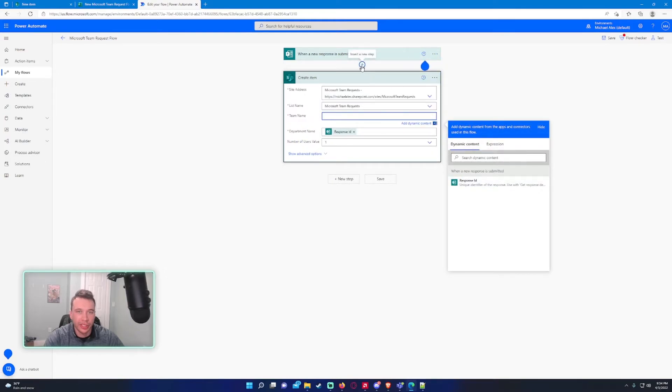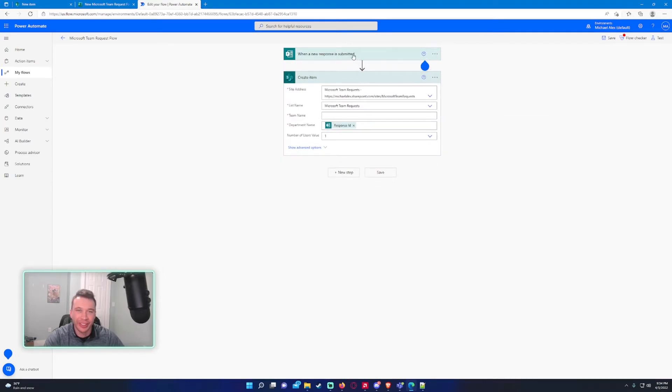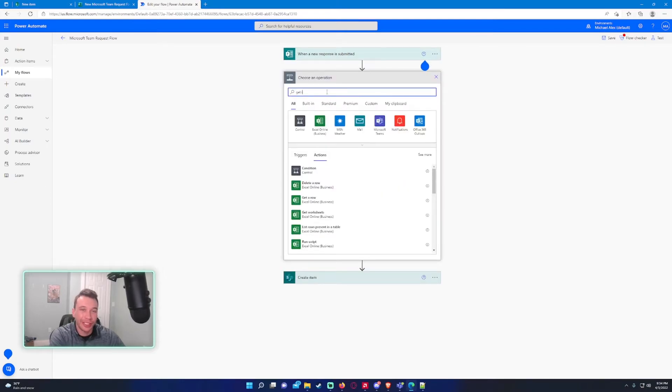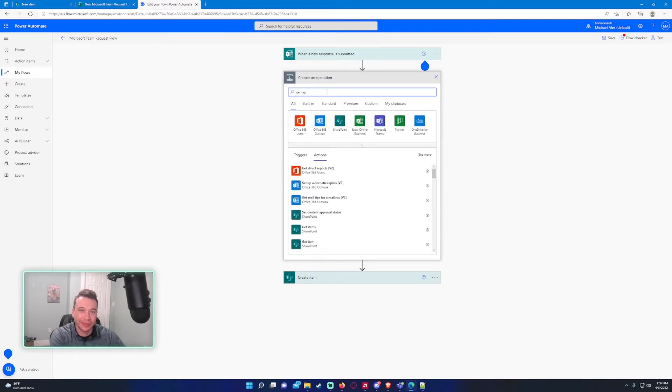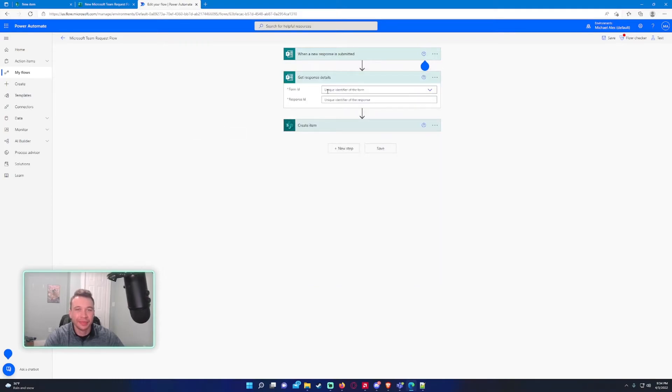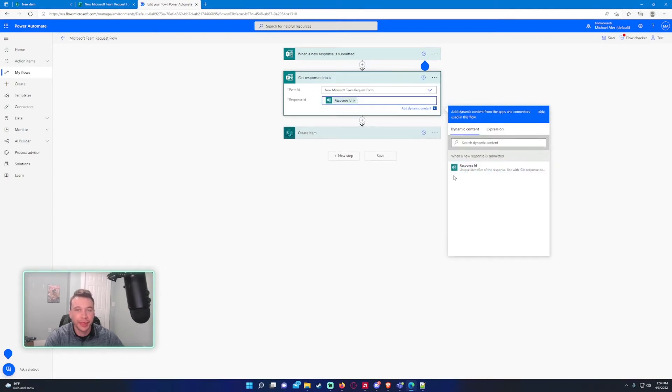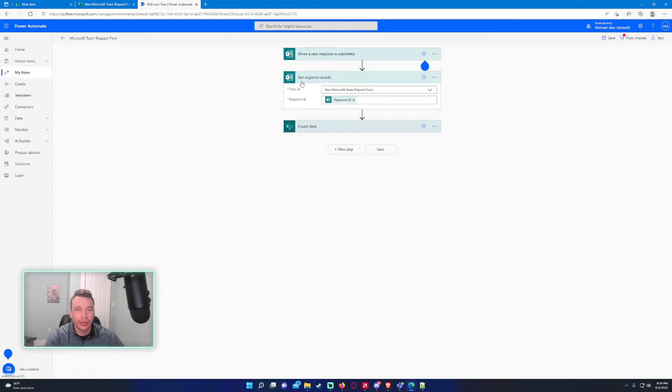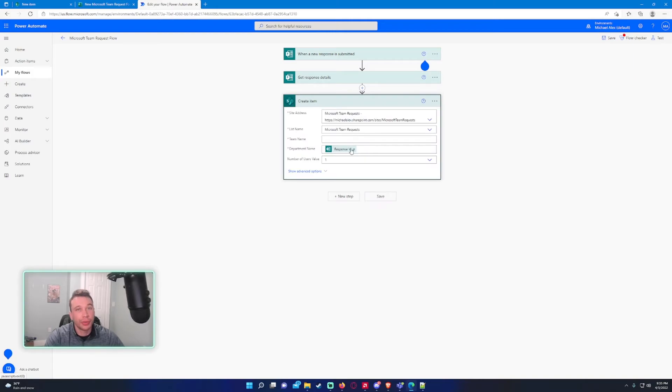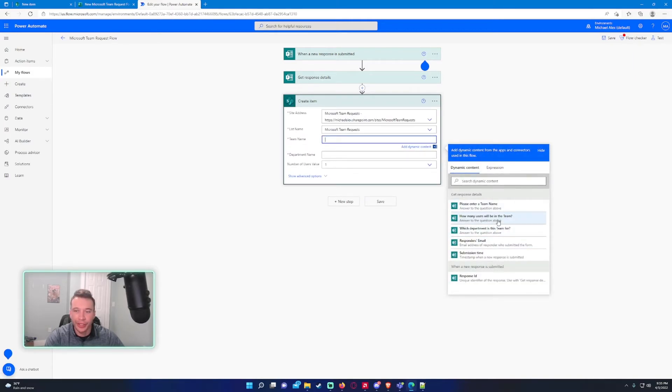The flow is ready to go, but I need these questions to populate within flow. Let's see if it's actually going to pick these questions up. No, I am actually missing a step. When a new response is submitted, there's another step we have to add. We'll get response details. There it is. I knew I was missing something. So we need to get the form, enter in the form, and the response ID is this one. When you're working on Microsoft Forms, you're going to need to include both of these steps so you can actually pull the questions.